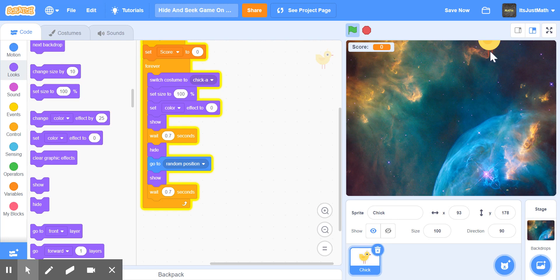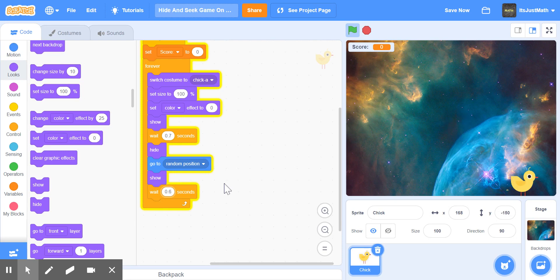Or we can even make it 0.5 or 0.6. I can make it 0.5.